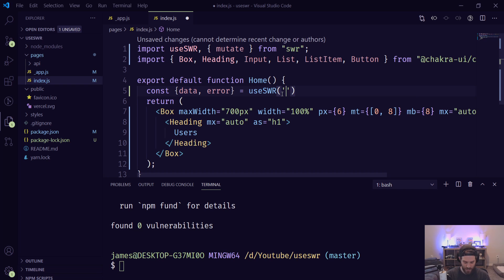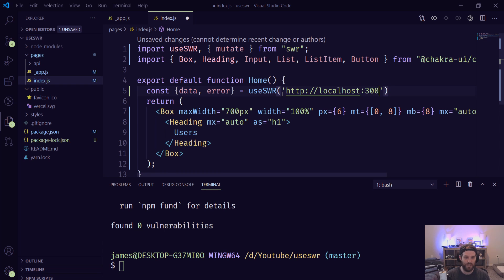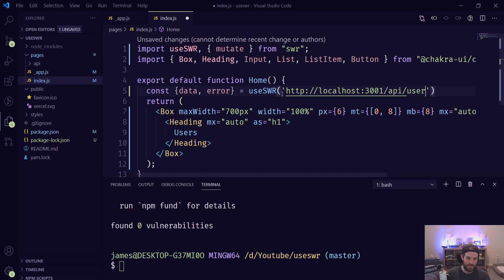I have something running on localhost 3001 — this is from a previous video I created on a simple API with Vercel using Node. All it does is return some users, and I made a slight modification that lets us save a new user.